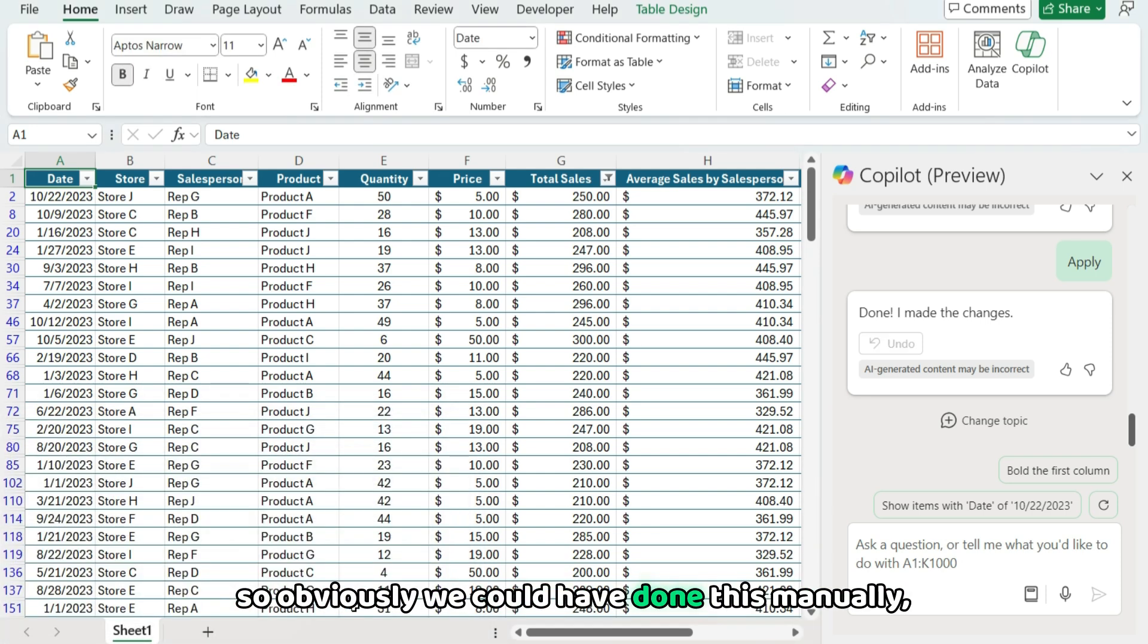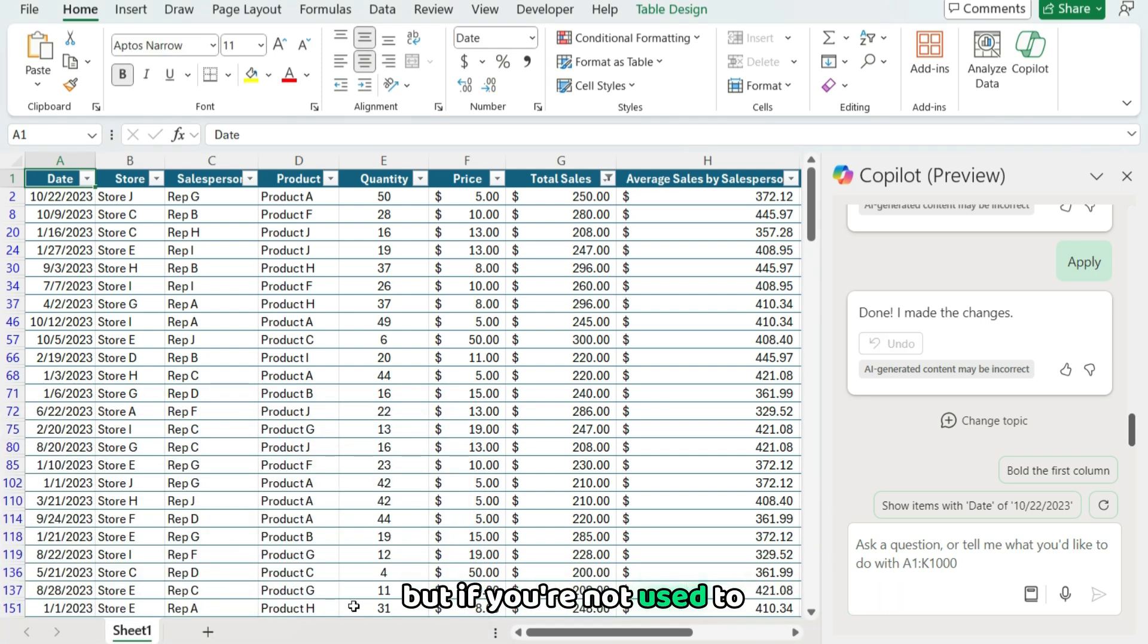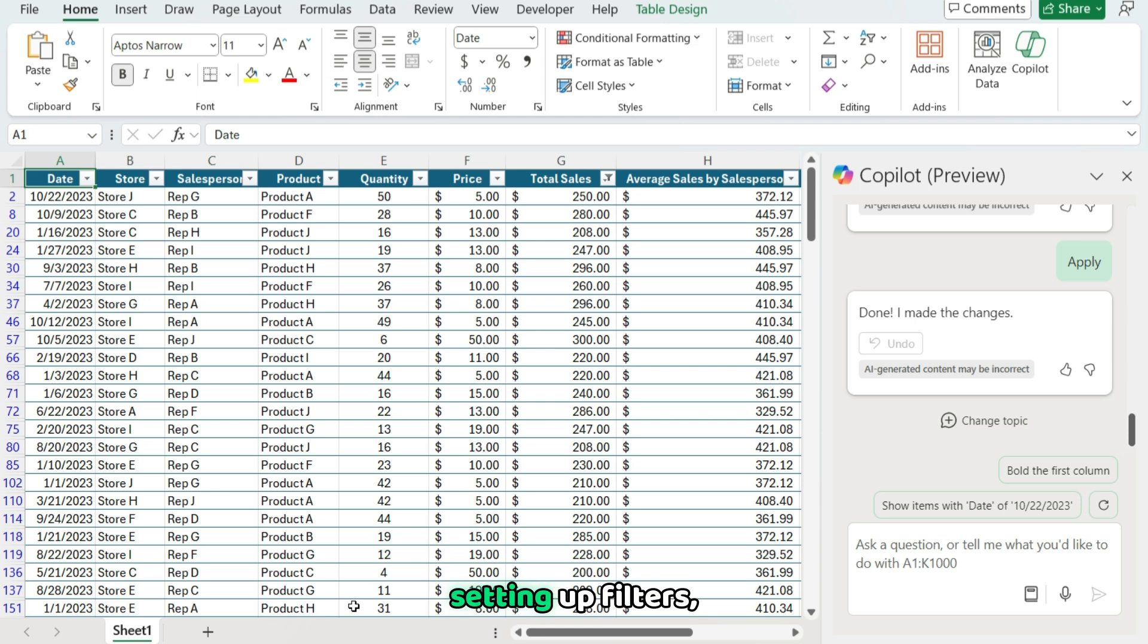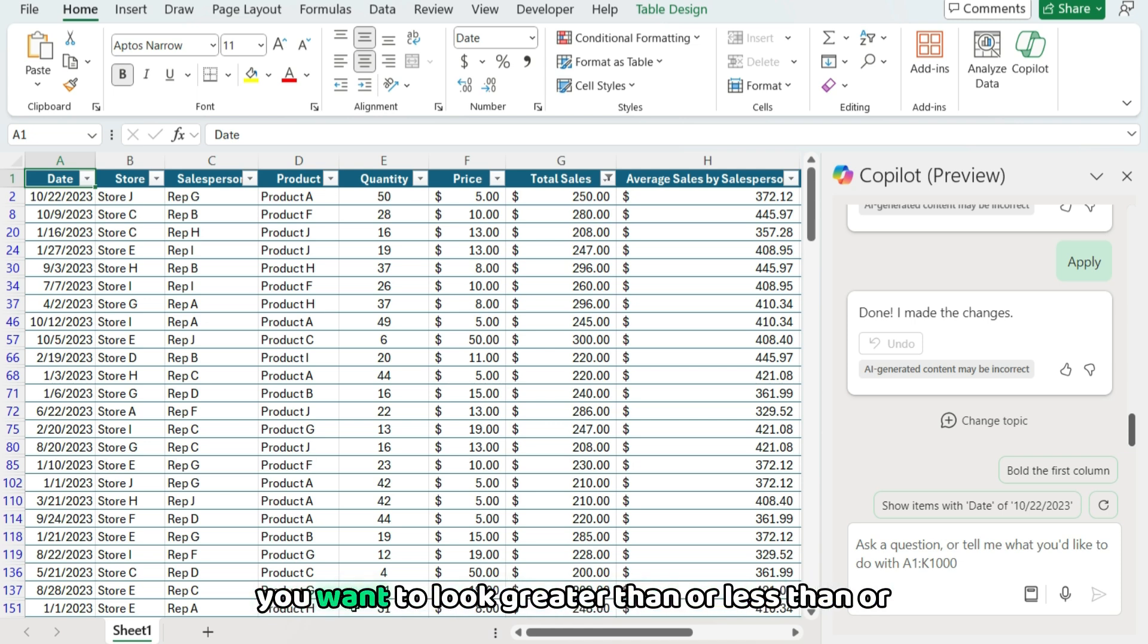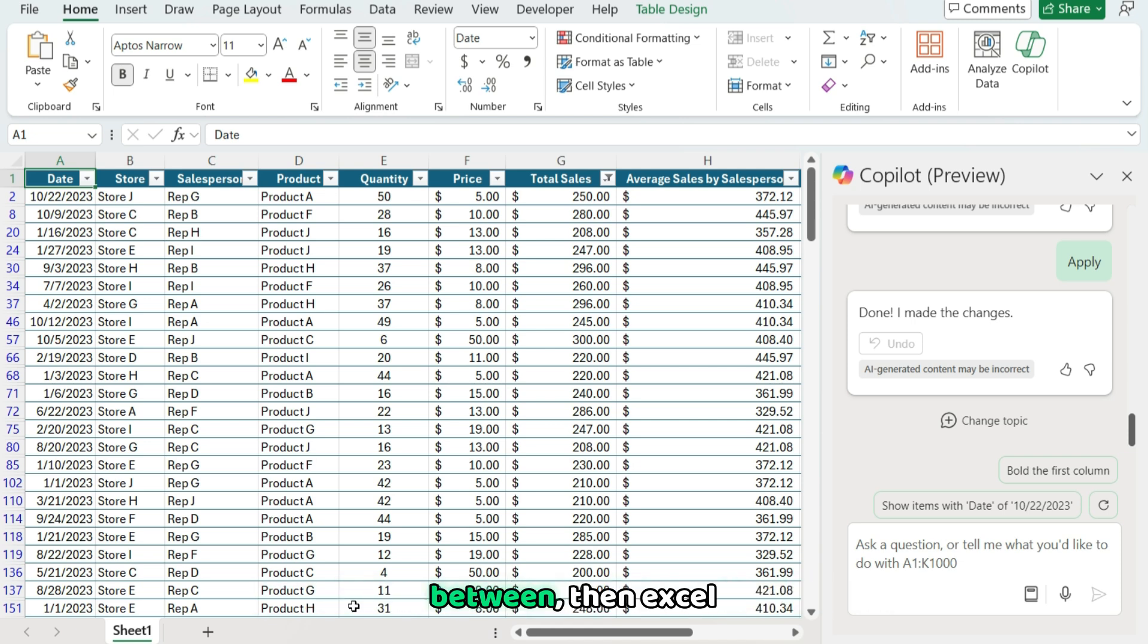So obviously we could have done this manually, but if you're not used to setting up filters, especially when you've got ranges of values, you want to look greater than or less than or between, then Excel's Copilot can help you with that.